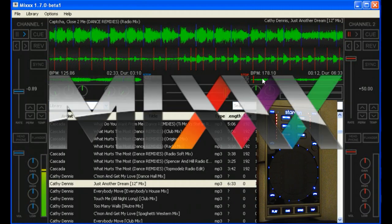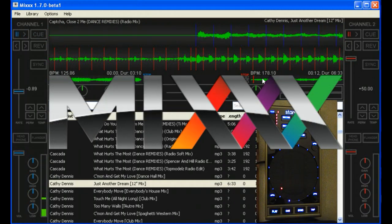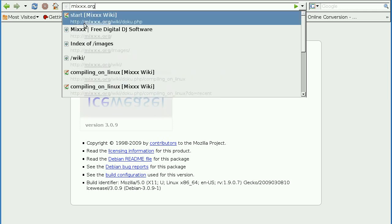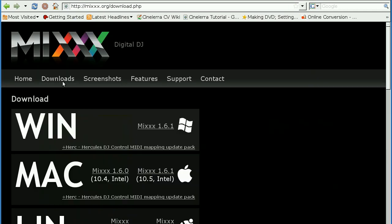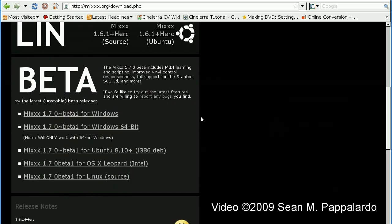And that is MIX 1.70. This beta is available right now. You can go ahead to MIX.org, that's MIX with three X's, .org, and click downloads and click on beta.